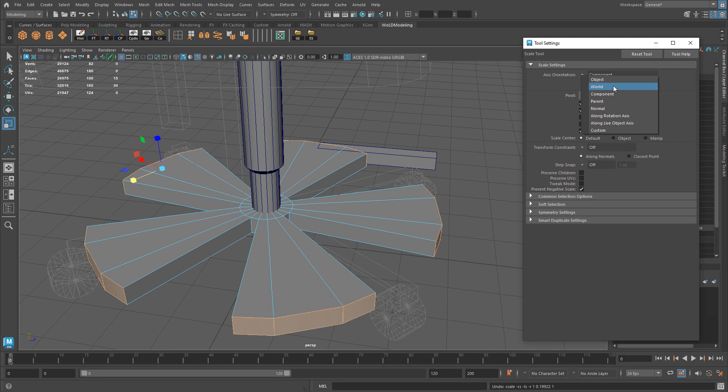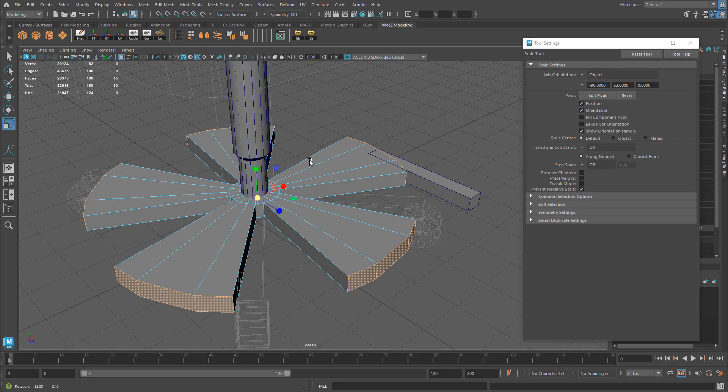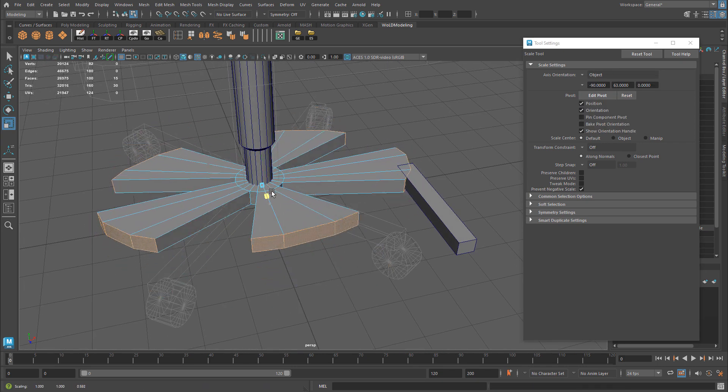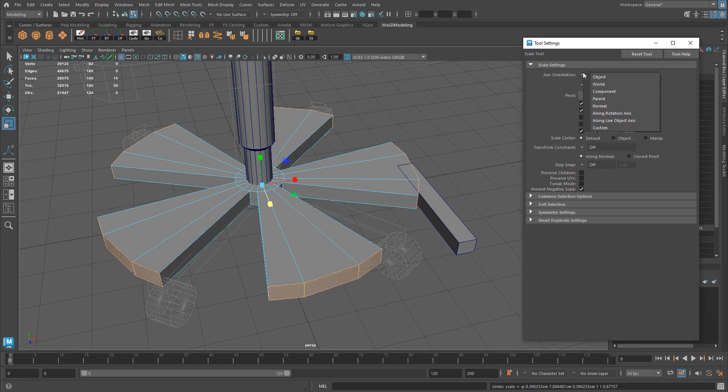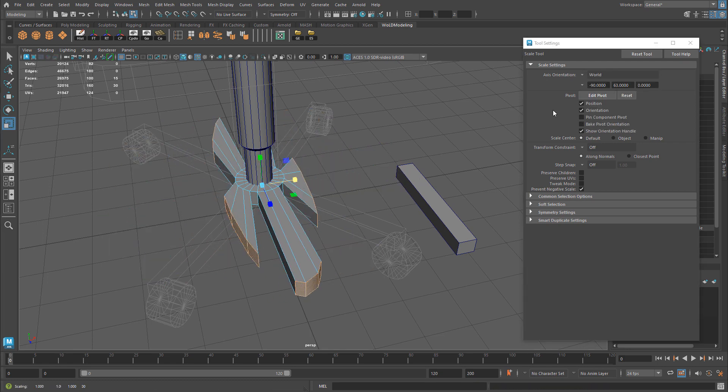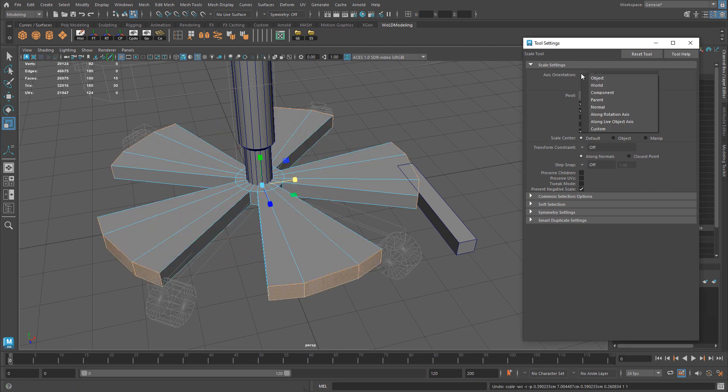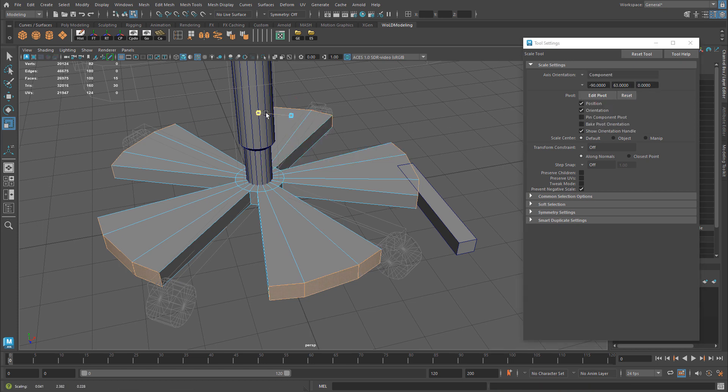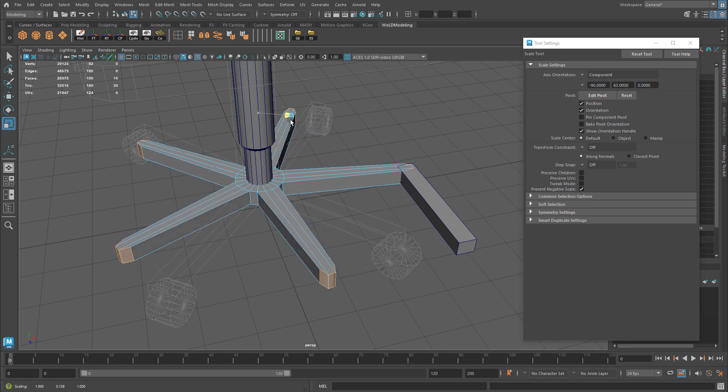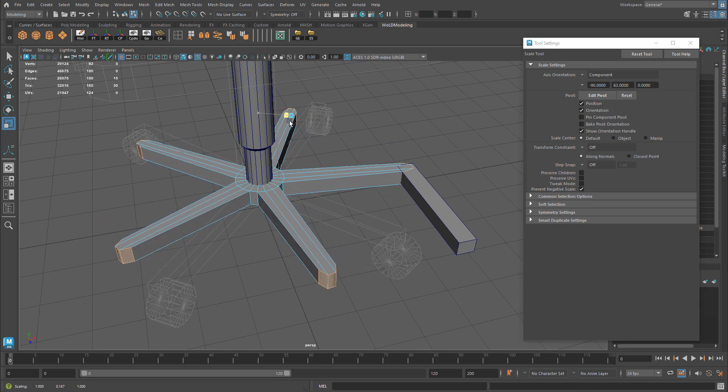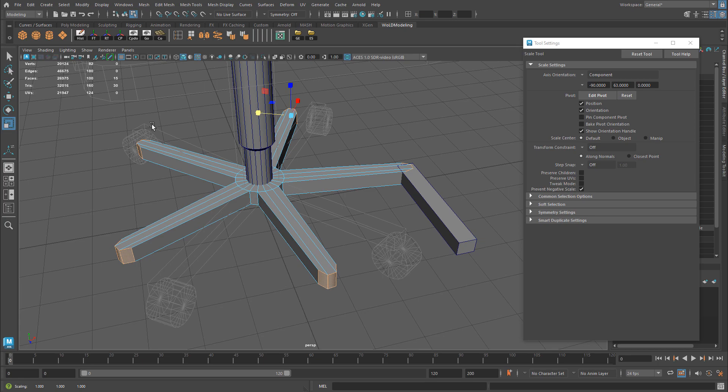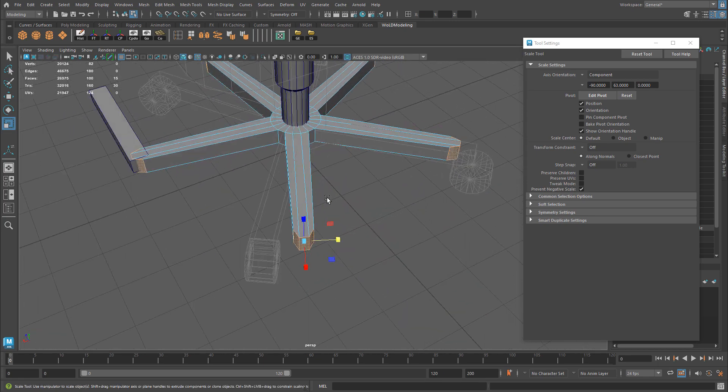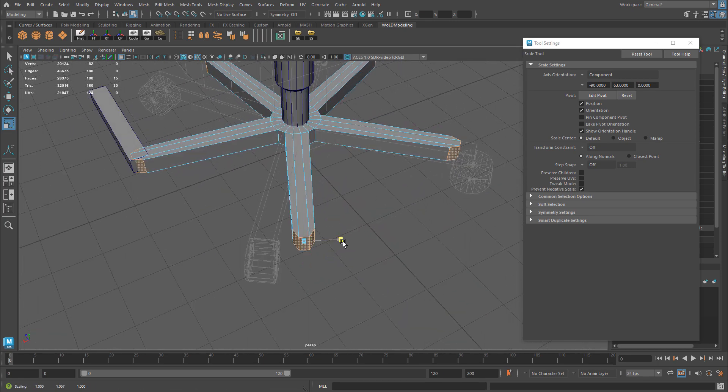If I go back to the default, which was Object, you can see that if I try to scale, that's not going to work. If you try to change to World, same thing will happen. By changing it to Component, you're now able to scale a set of faces, and you're treating each of these selections by themselves individually.